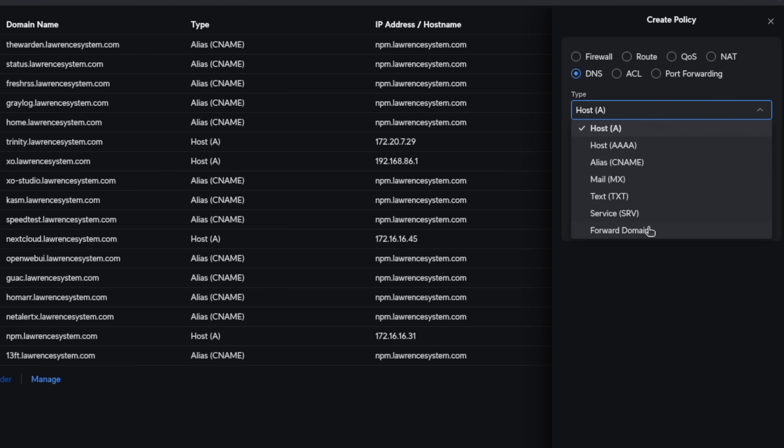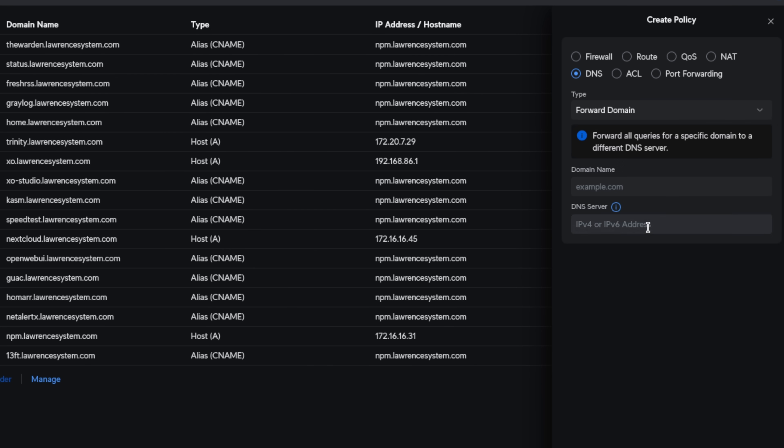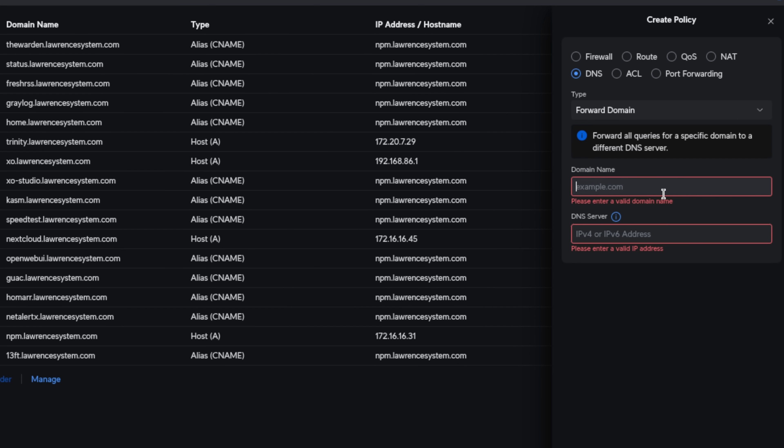The forwarding domain is something you may use and we'll touch on quickly here is the ability to and if you're running some split horizon DNS and you say, hey, I need these particular DNS lookups for this domain to go to this server, maybe another server that you have internally, this is where you would use that.